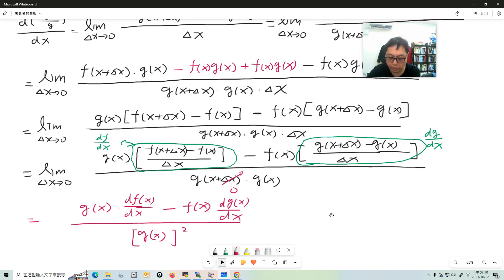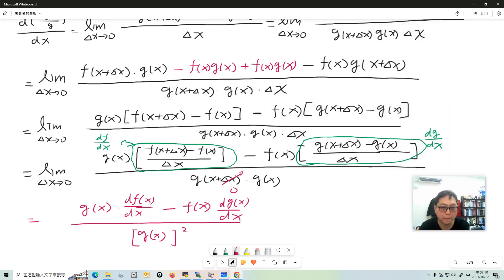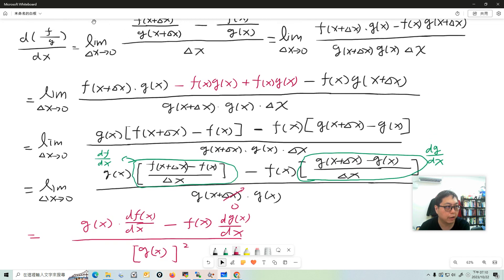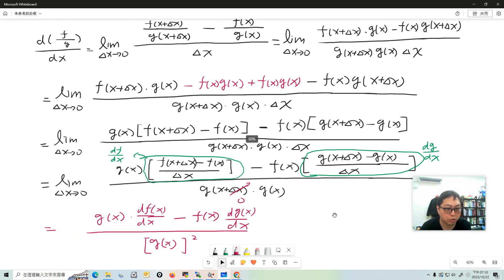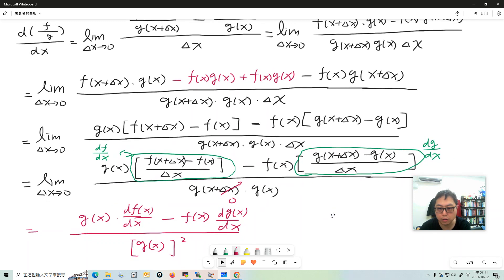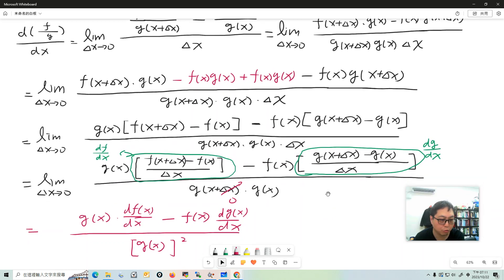That confirms the quotient rule is correct. This video showed you where the quotient rule comes from. In the future, when doing a derivative of f over g, just use the quotient rule directly — you don't have to prove this all over again. Hopefully you're convinced of the quotient rule. See you in other videos, bye bye!